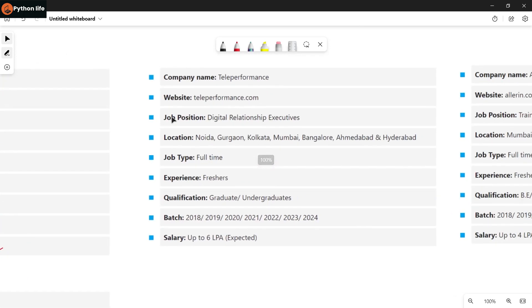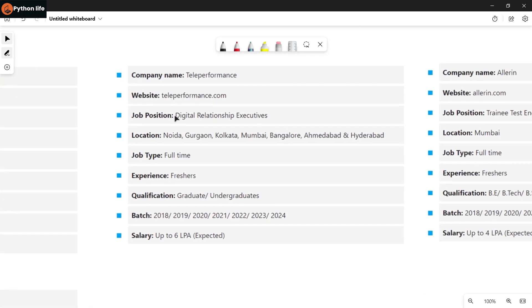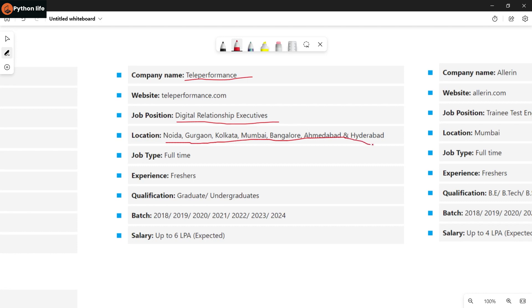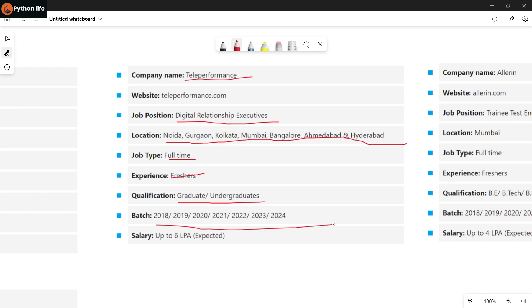Next job is at Teleperformance for Digital Relationship Executive role in sales and support. Locations include Noida, Kolkata, Mumbai, Bangalore, Ahmedabad, and Hyderabad. Job type is full-time. Experience: freshers are eligible. Qualifications: graduates and undergraduates are eligible. Batches 2018 to 2024 graduates and undergraduates can apply for this Digital Relationship Executive role.